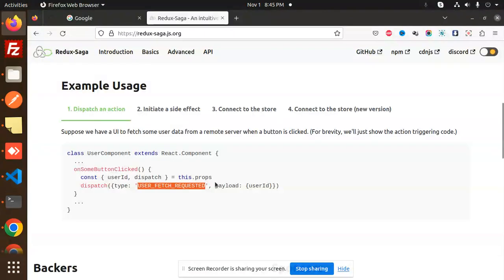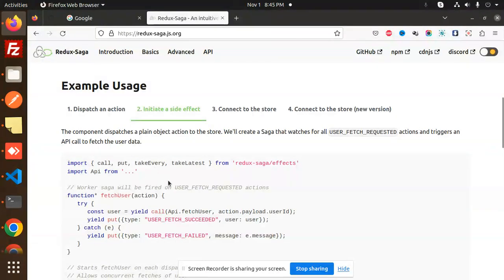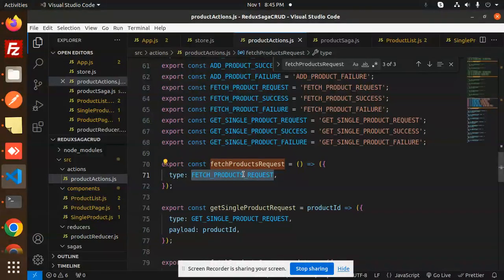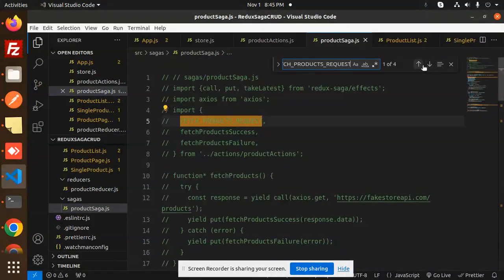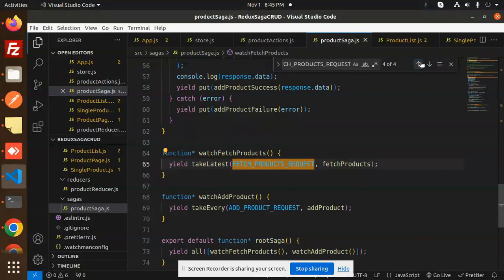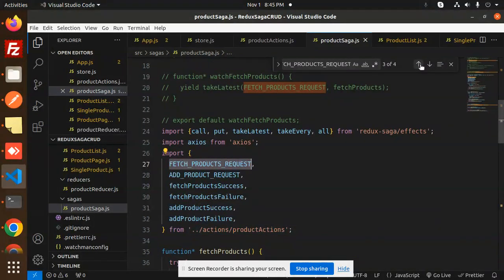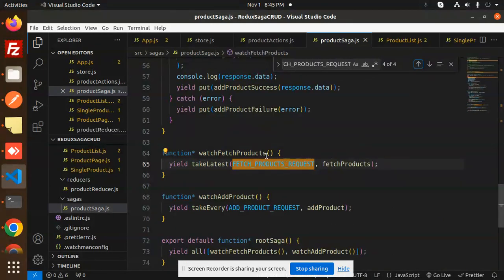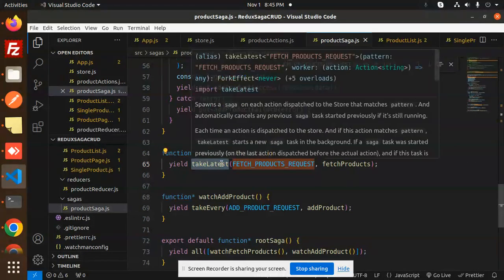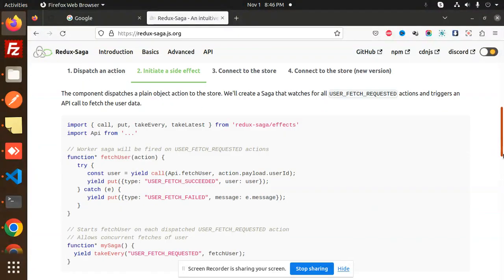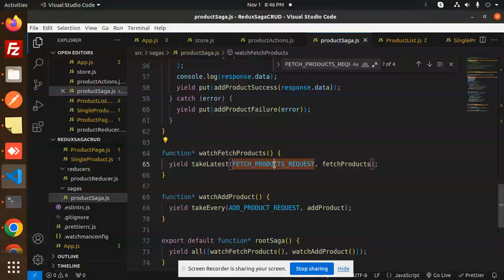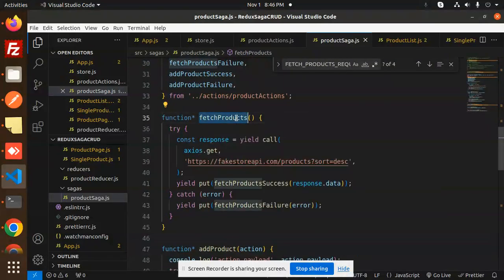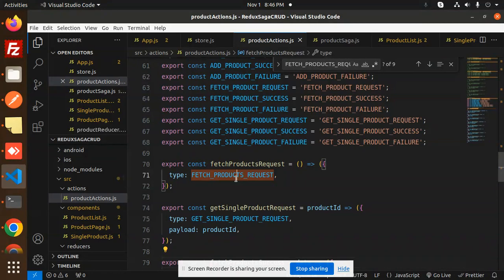Here I have created an export and I am sending the fetch product request — this is the fetch request part. Then to initiate the side effect, we go to the saga part. Here we have the product saga. Here you can see we have imported from the actions. Then how we are calling this — watch fetch products, take latest. We have fetch product and this is the API call. Here I am calling the API.